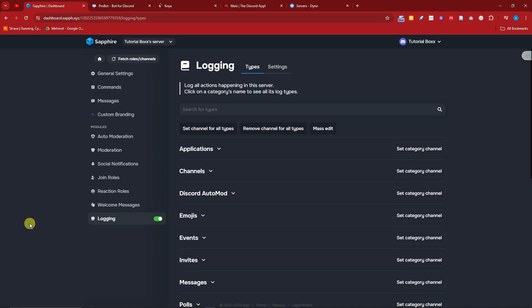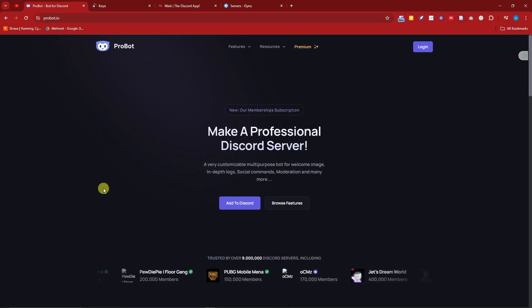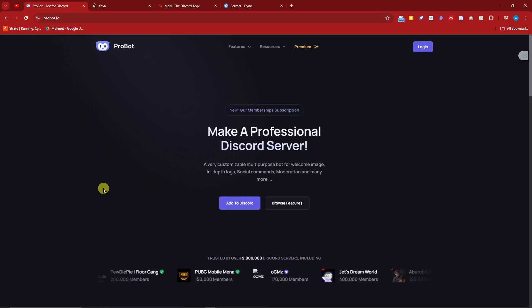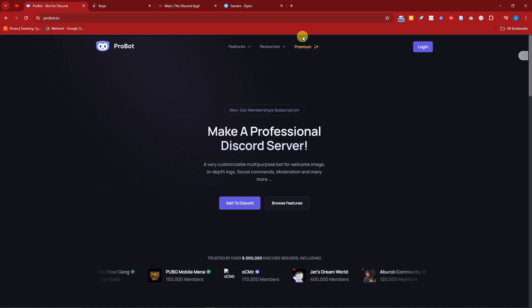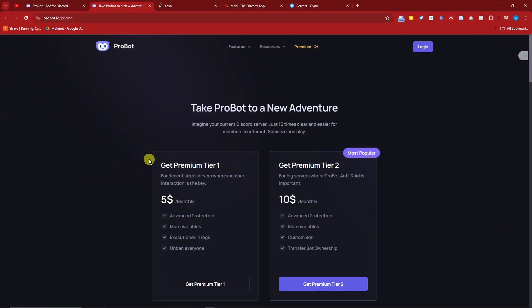I prefer managing things in the website itself rather than going back to Discord, but don't let that stop you — if you want to use Discord directly, please do. Next on the list is Probot. Probot is not entirely free like Sapphire, but the majority of features are completely free. The premium feature costs five dollars per month and includes advanced protection, more variables, and logs. The main difference between premium and free is the protection features.